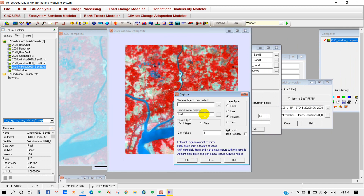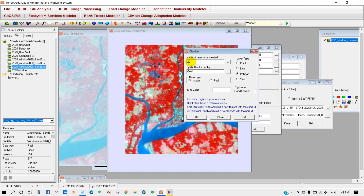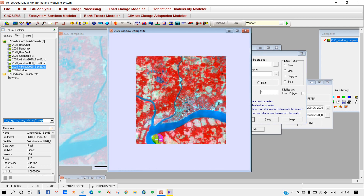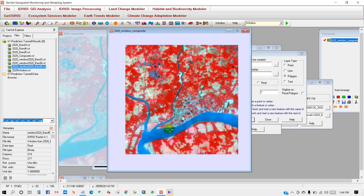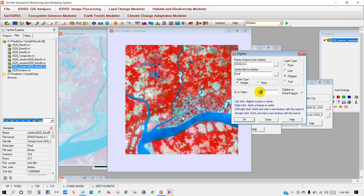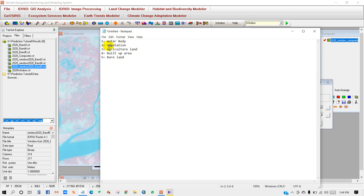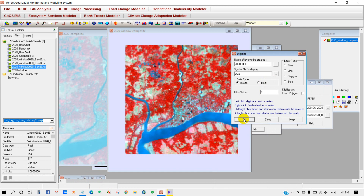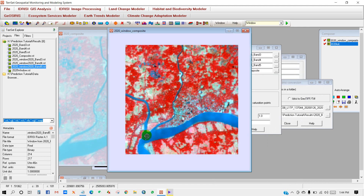You need to take samples for each land class. For the name of the layer to be created, I am naming it '2020 LULC'. Set the IDR value for how many land classes you want to classify — this depends on your study area. In my case, I have selected five land classes: 1 for water body, 2 for vegetation, 3 for agriculture land, 4 for built-up area, and 5 for bare land.